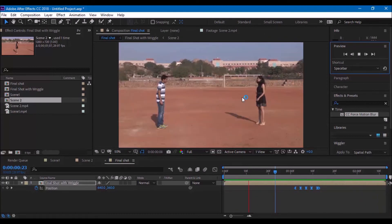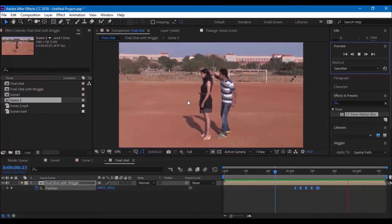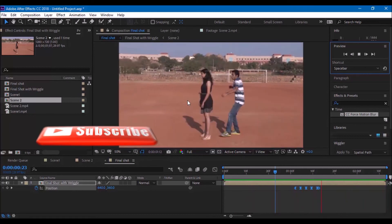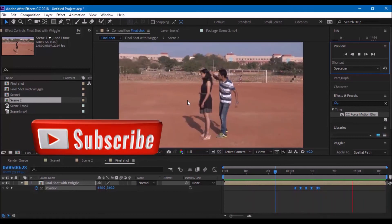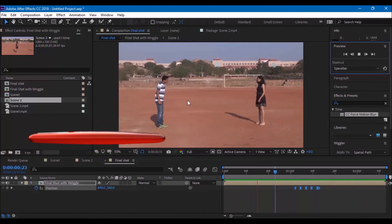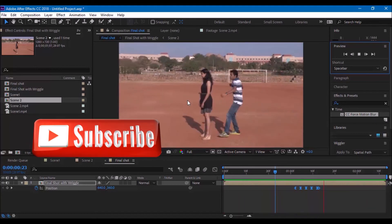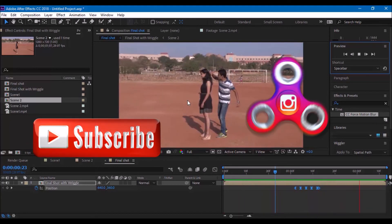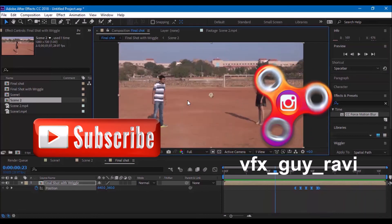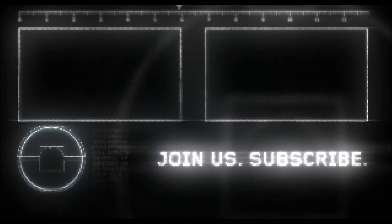You can download this project file from my website or from the link in the description. If you are looking for more visual effects and tutorials, consider subscribing to my channel or you can also follow me on Instagram at VFXGuyRavi. See you next time with another tutorial.